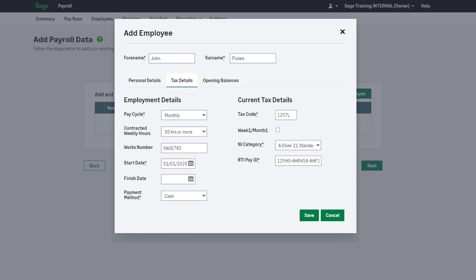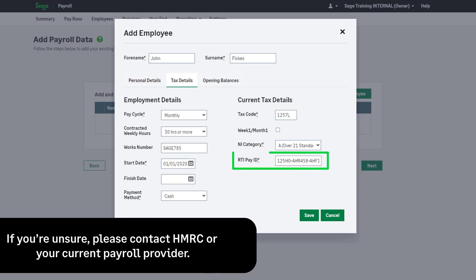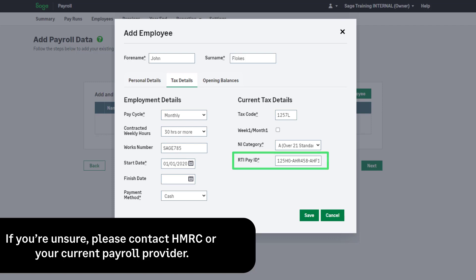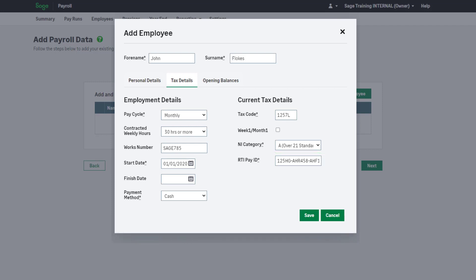Entering as much information as possible here. If you are transferring from another payroll software that uses RTI Pay IDs, you must enter this here.